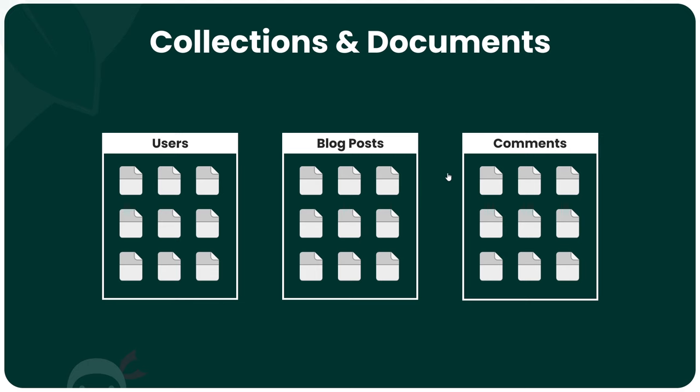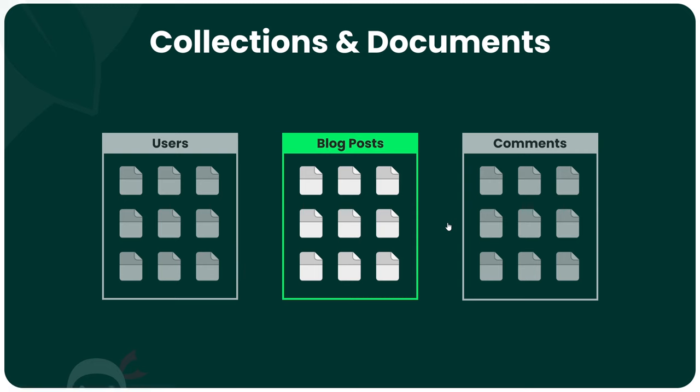For example, I might want to fetch a list of all the blog post documents so I can output the title of each one in the browser on my website. I would just tell MongoDB to send me all the documents inside the blog posts collection.